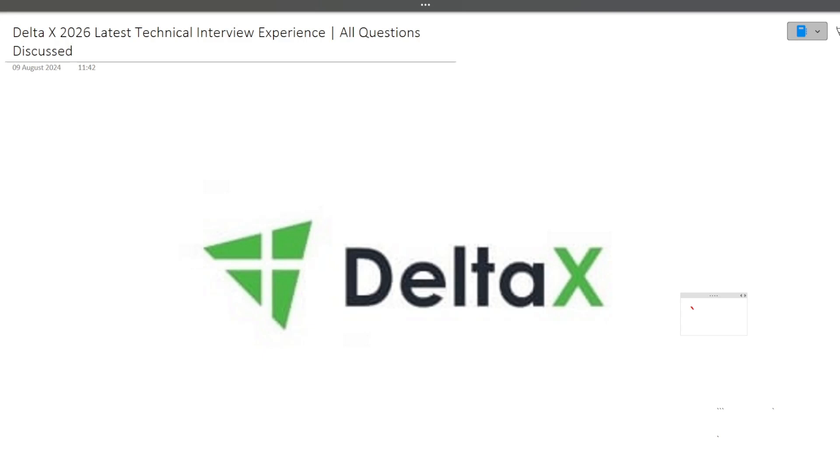Hi guys, welcome to Code Bashers. In this particular video, I will be discussing the latest technical interview experience of DeltaX.